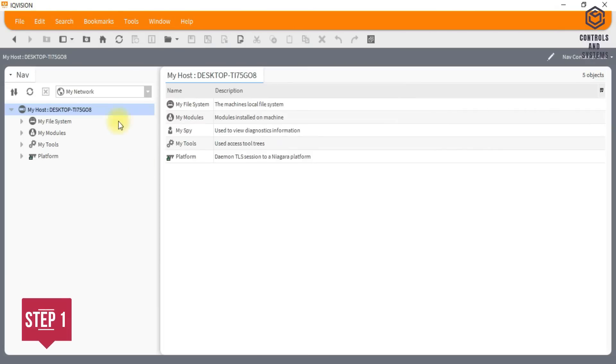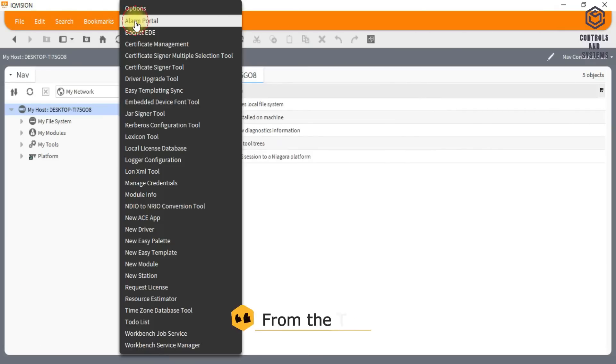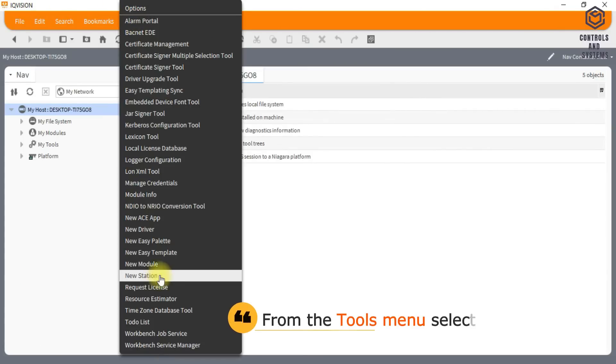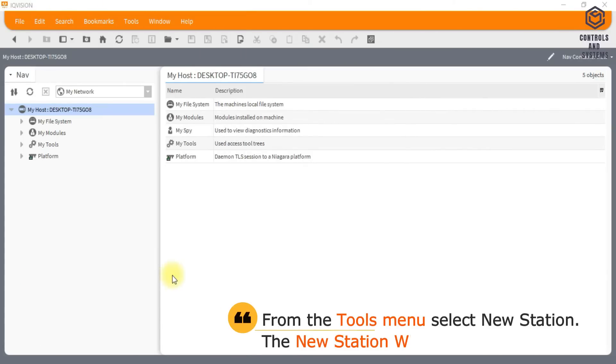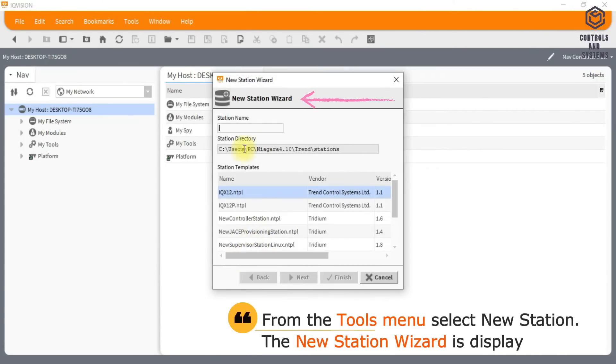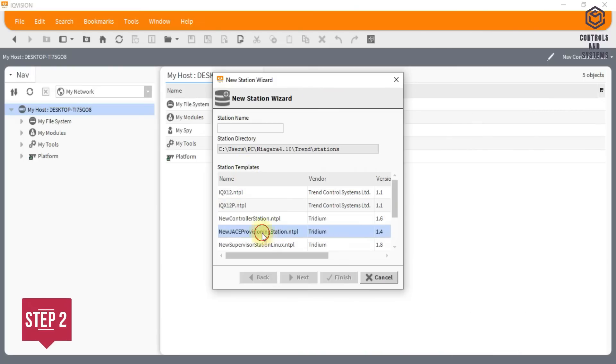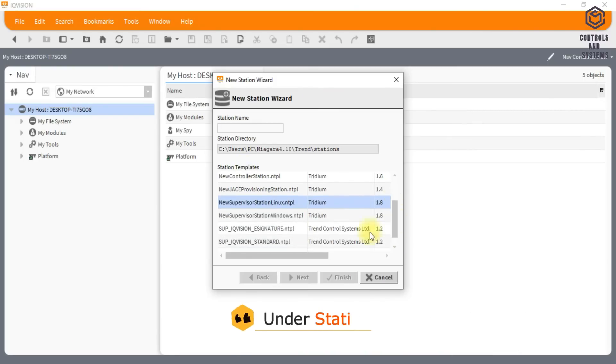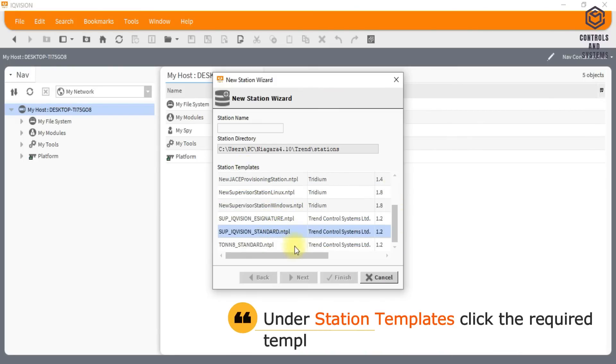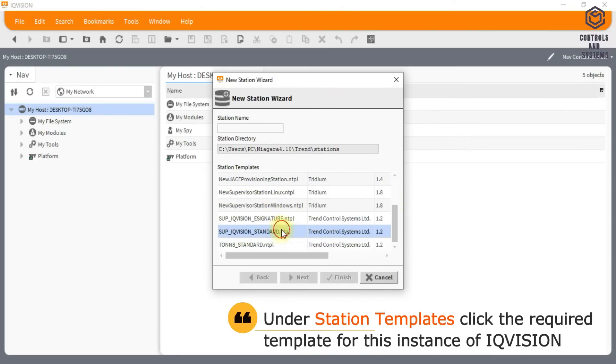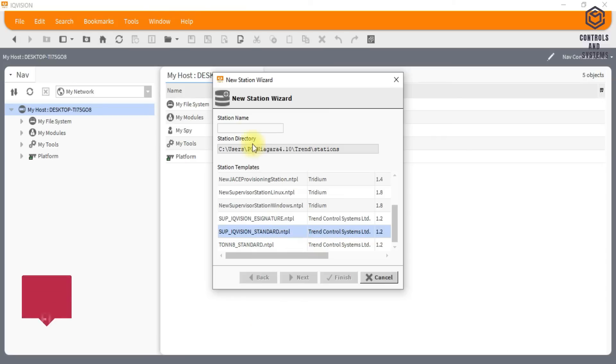From the Tools menu select New Station. The new station wizard is displayed. Under Station Templates click the required template for this instance of IQ Vision.